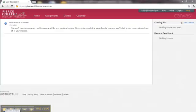Welcome to Pierce College Military Programs Orientation to Canvas. In this short video, we'll show you how to access and navigate into your courses.